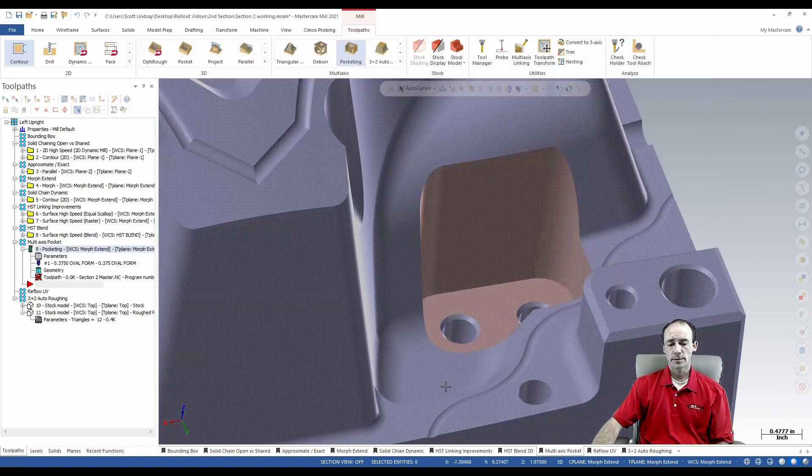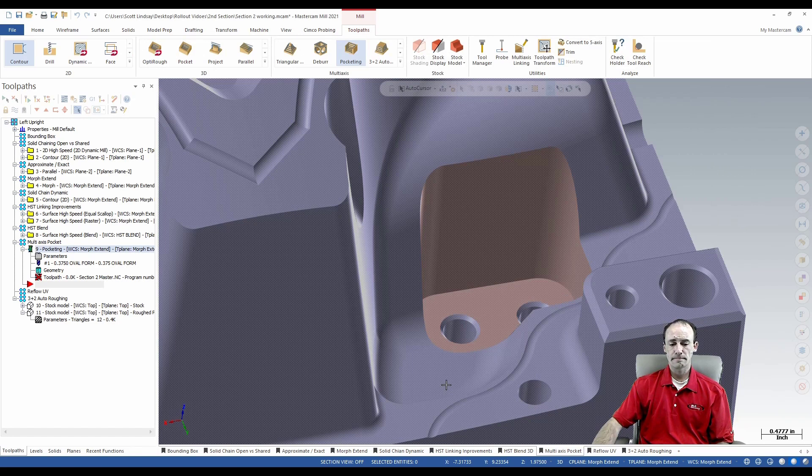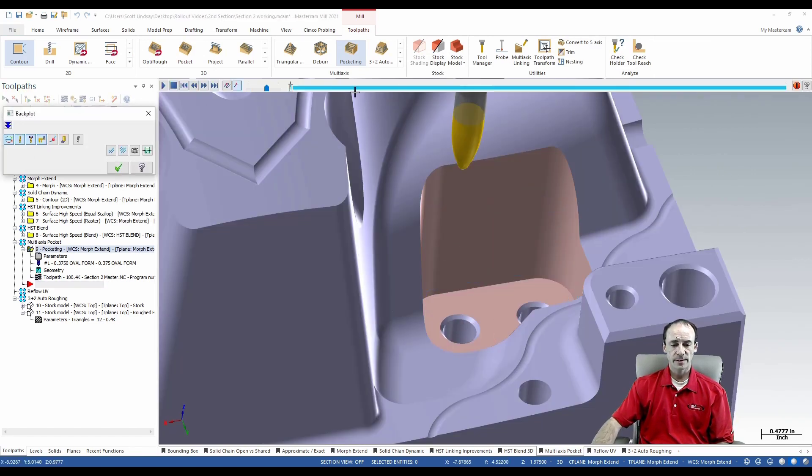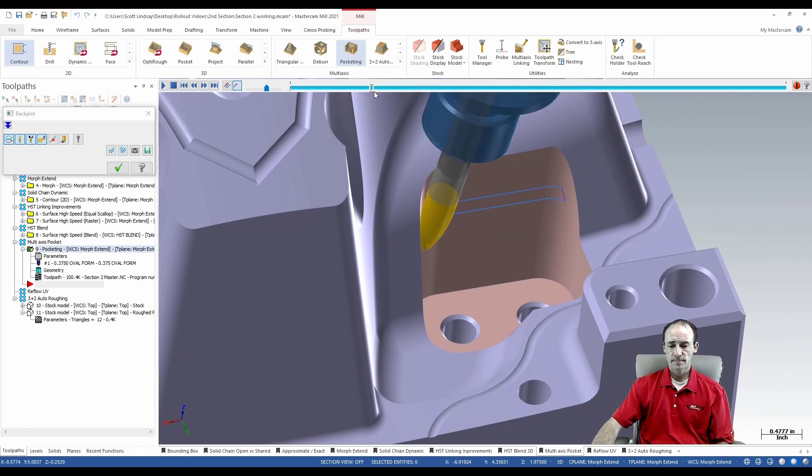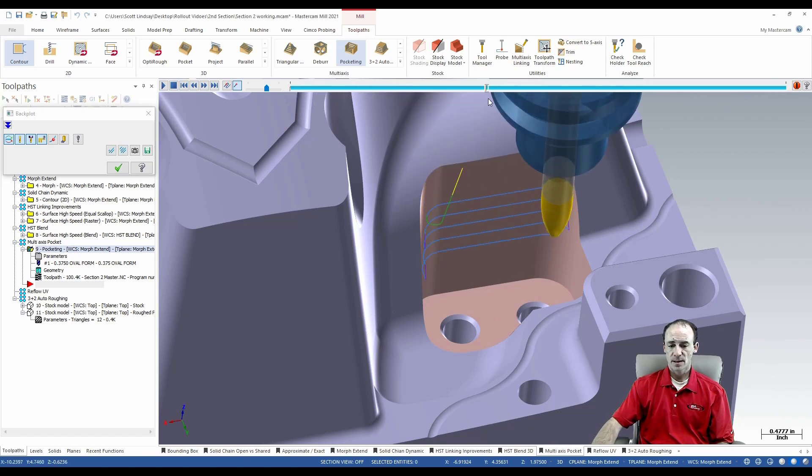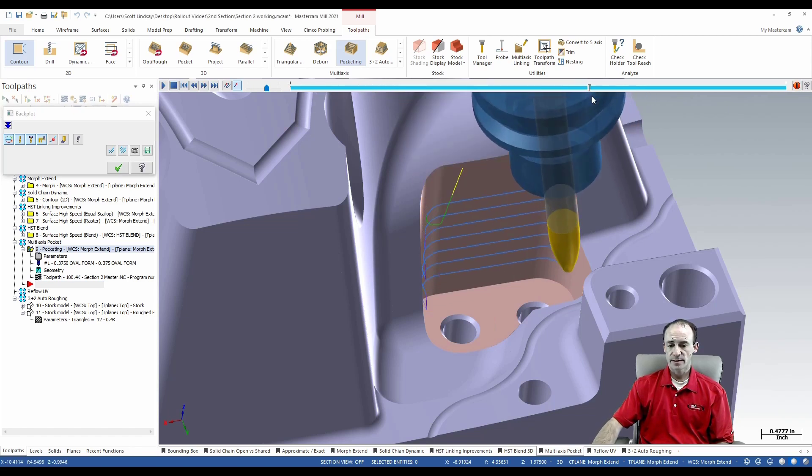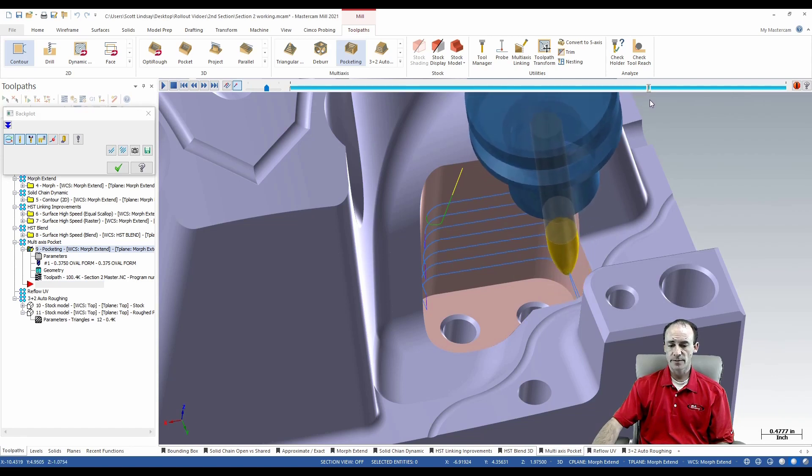And we're all good. So I can see that that tool path comes in here just with side tilts and gradual tilts as it gets down there.